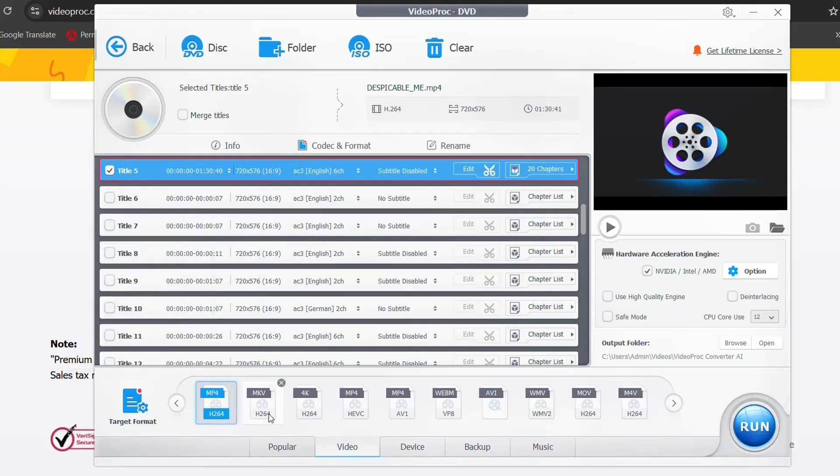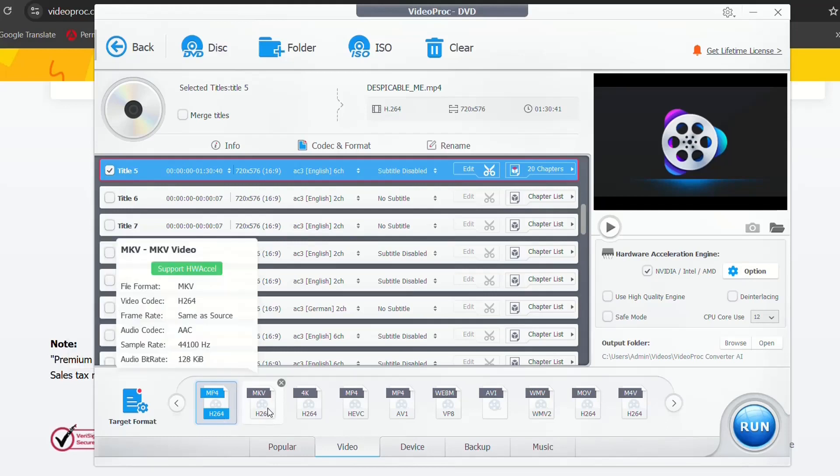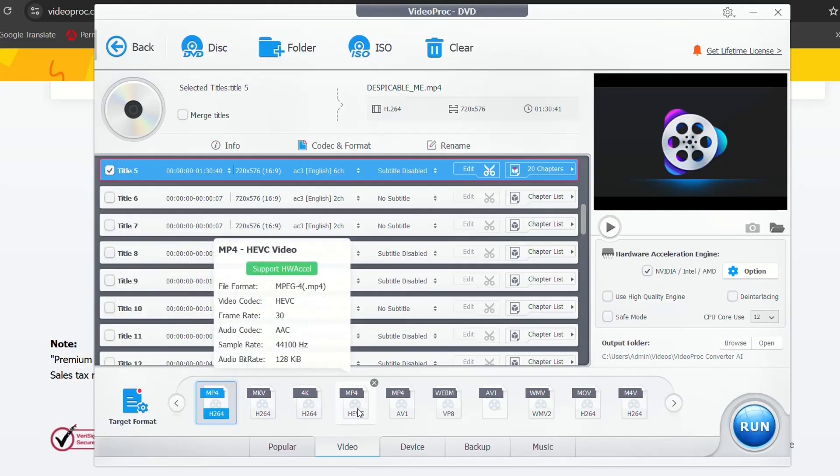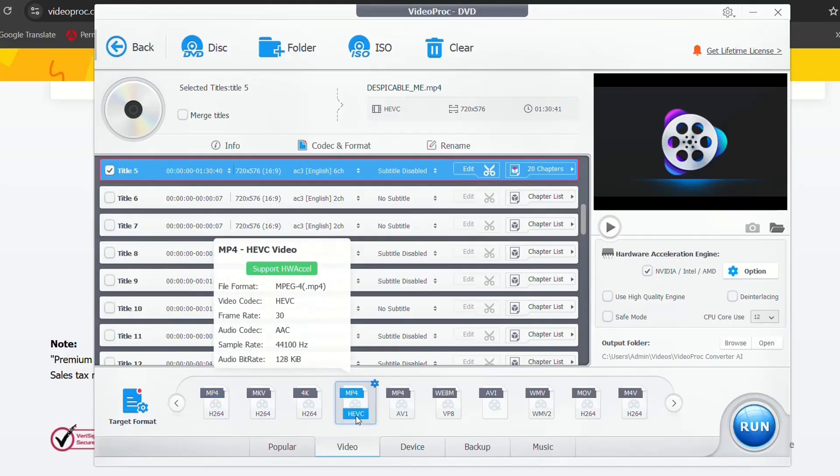So here the first one is MP4, then you have MKV, you have 4K MP4 version, HVC, etc. So you have different kinds of versions.